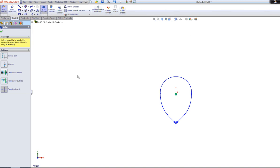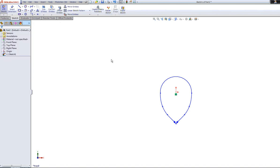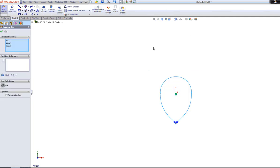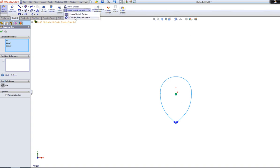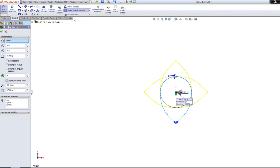Now we're going to rotate it. I'm going to select the whole thing just by using the mouse, so it collects all of the different parts of the petal shape that I've done. This time I'm going to go on a linear pattern, but I want to do it in a circular shape, so I tell it that's what I want to do.